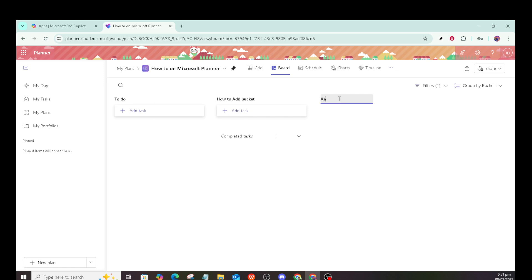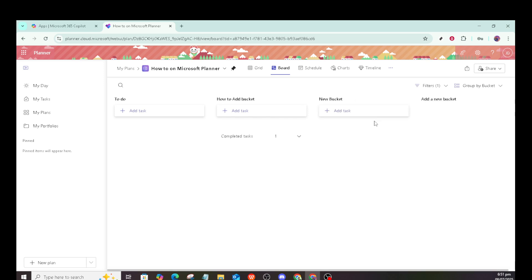Naming them thoughtfully can significantly streamline your task organization. Once your buckets are set up, you can start dragging and dropping tasks into these buckets. This makes it easy to categorize tasks under different stages or priorities. It's a simple drag and drop motion, giving you a very interactive way to manage tasks.